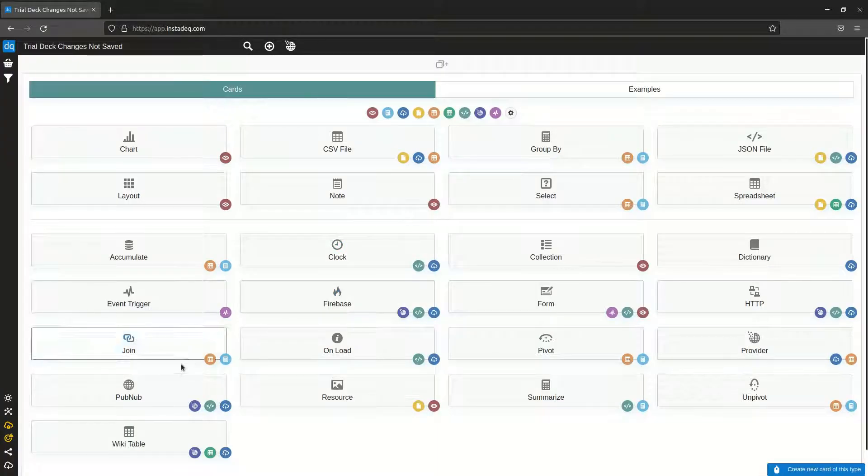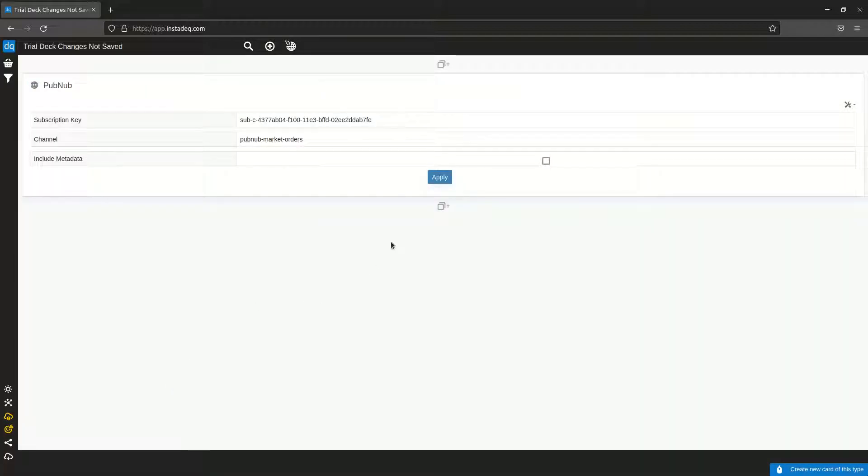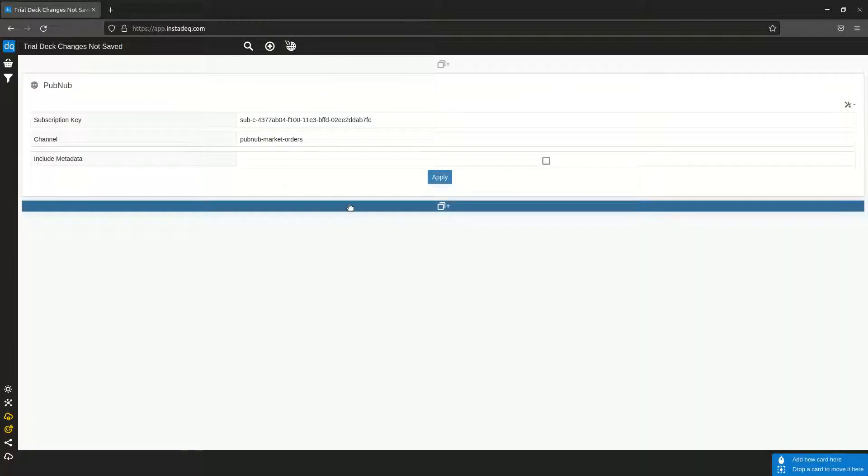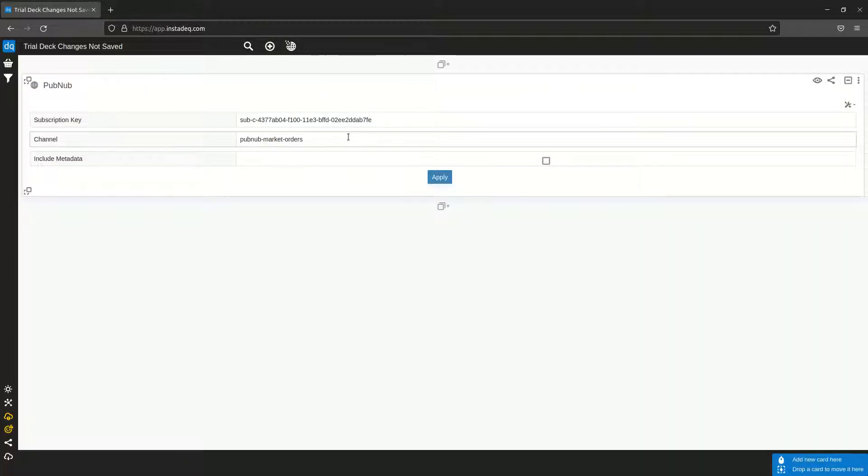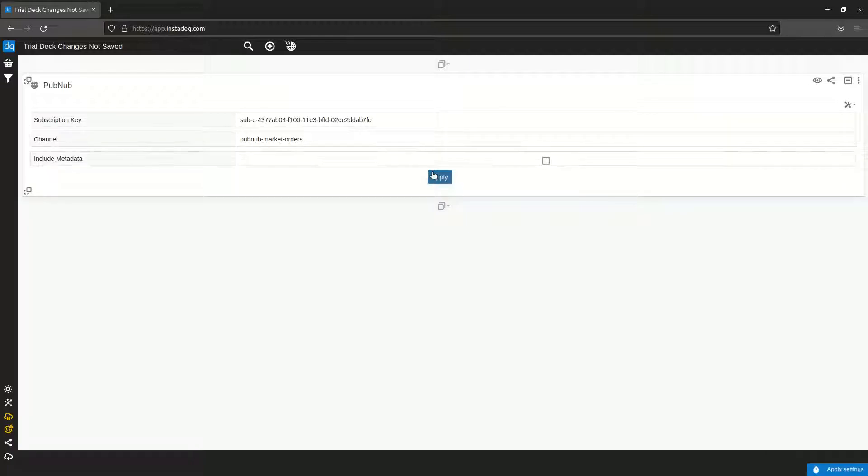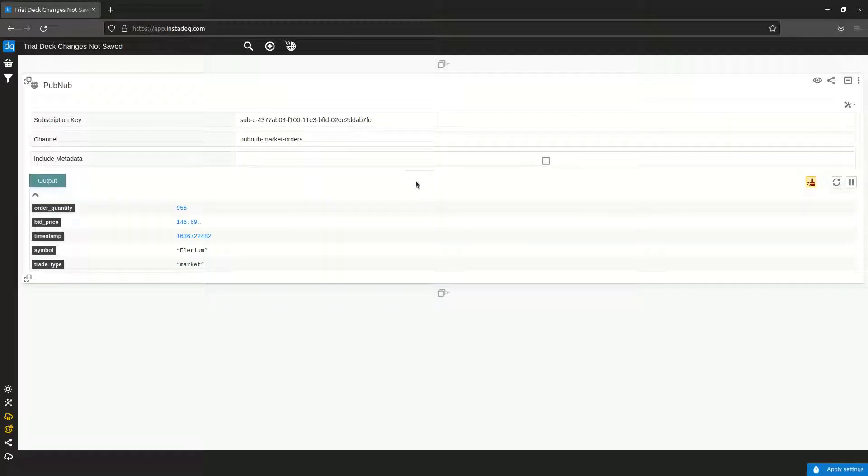The first thing we need to do is create a PubNub source. We are going to use the default settings which has some synthetic market order string. Just click apply.